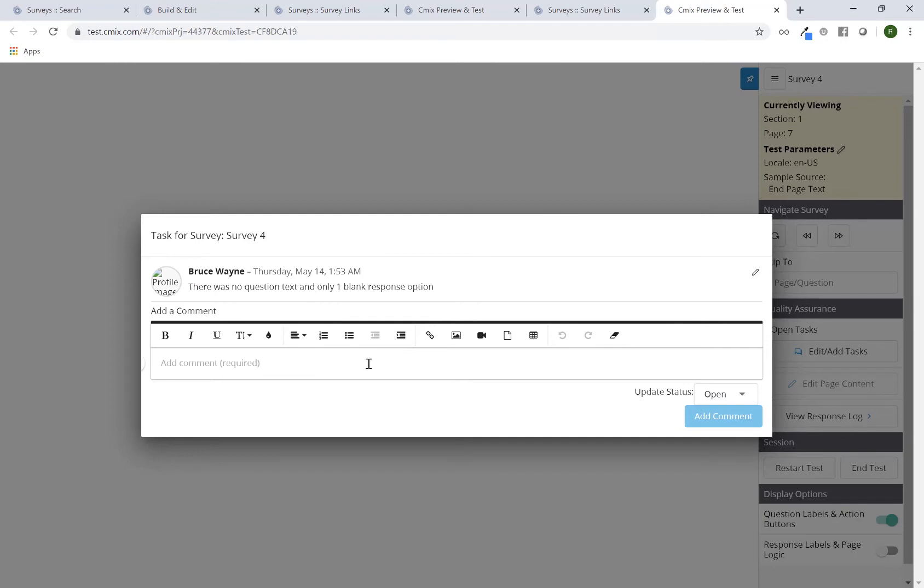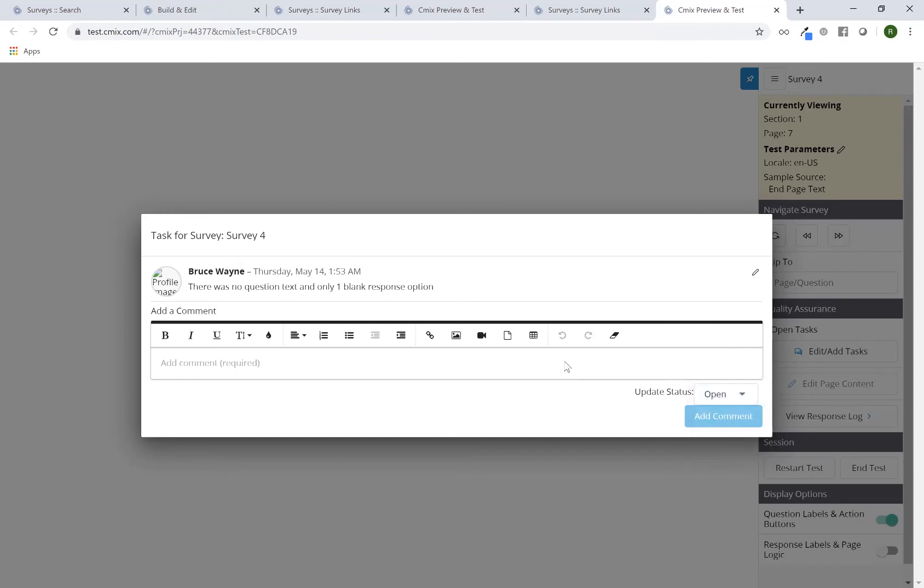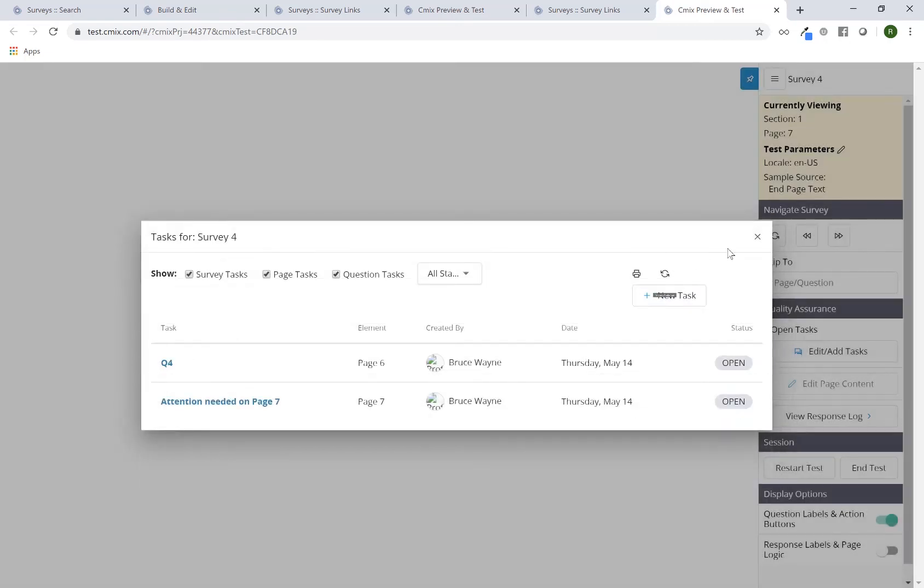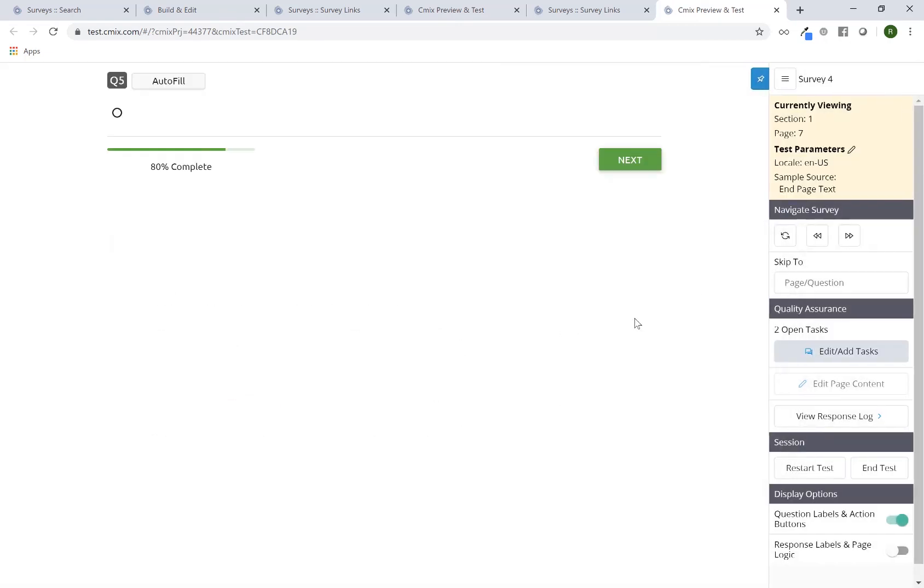I can make any sort of comments back and add my comment or I can update the status. You have open, completed, or declined. So I can escape out of here if I needed to. And you can see now there are two open tests. It gives you a running tally of how many open tests there are.